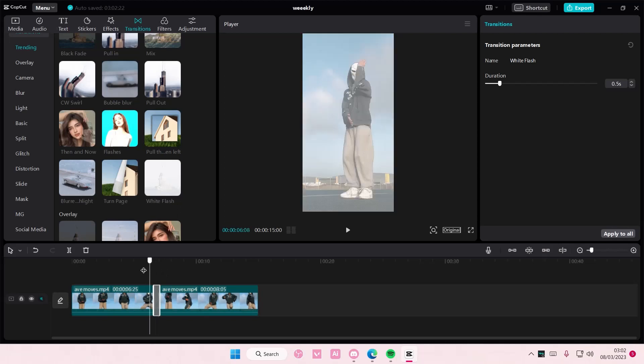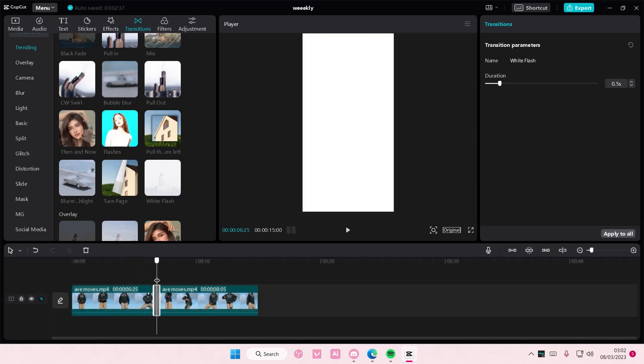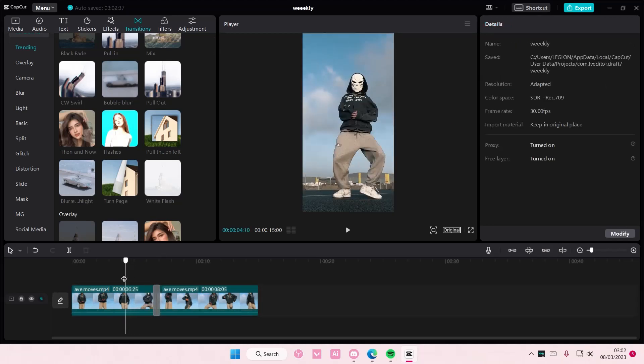So download it and then add it to your clip, and here you can kind of adjust the duration if you'd like to. And that is basically it.